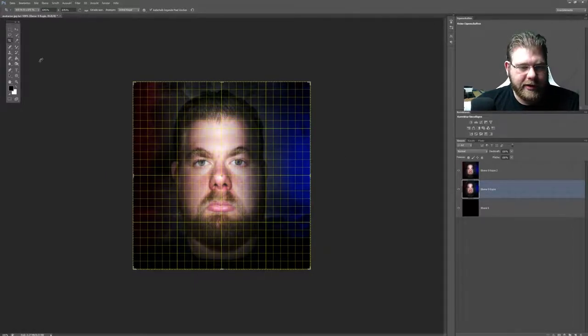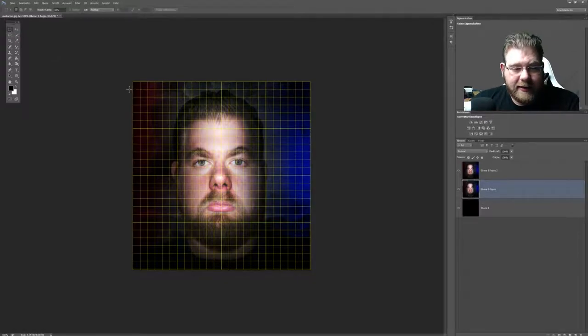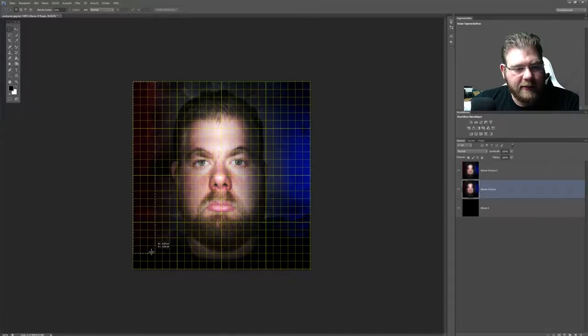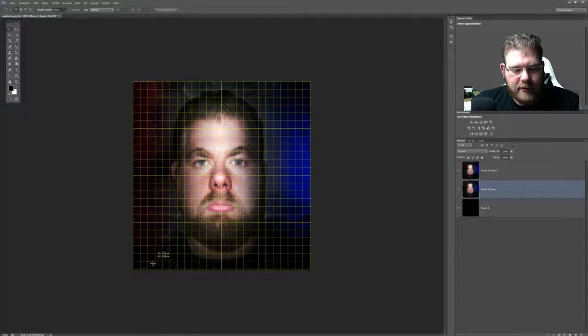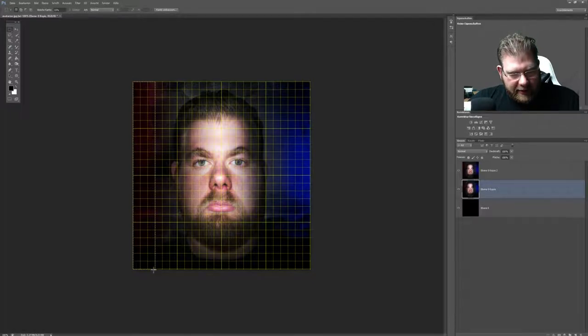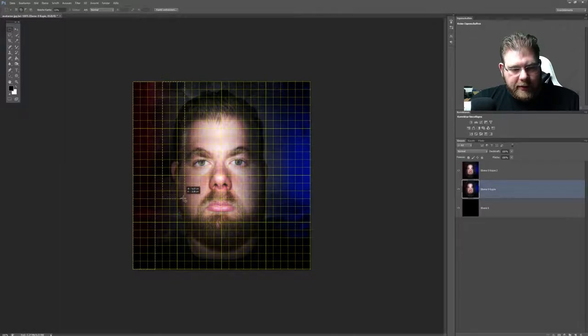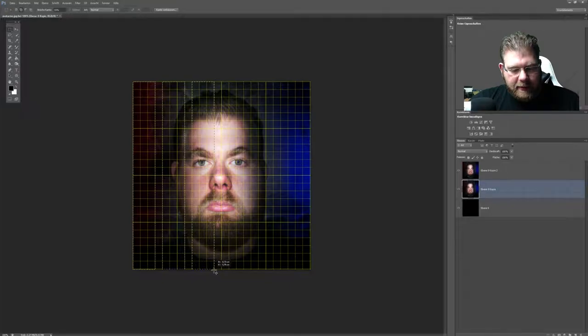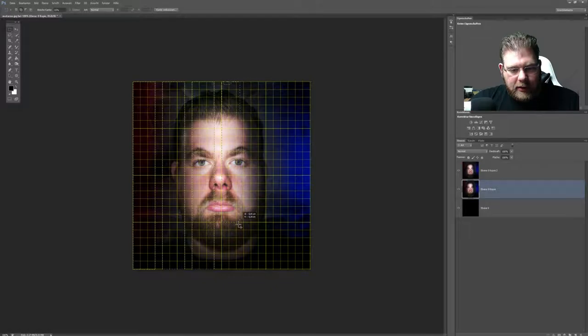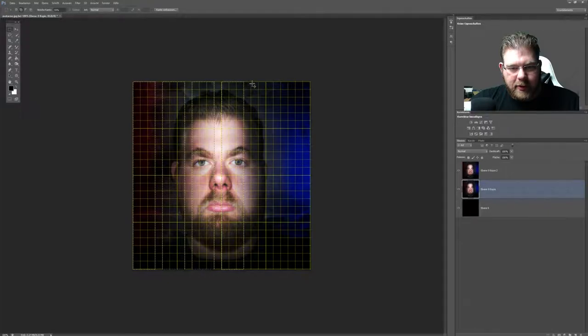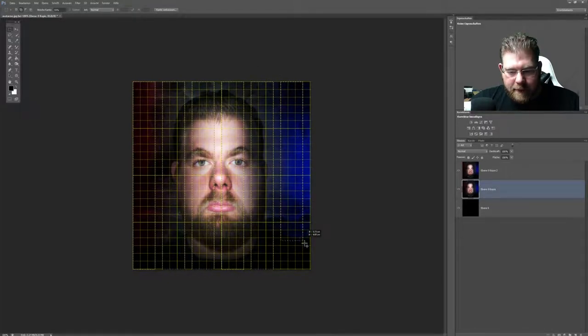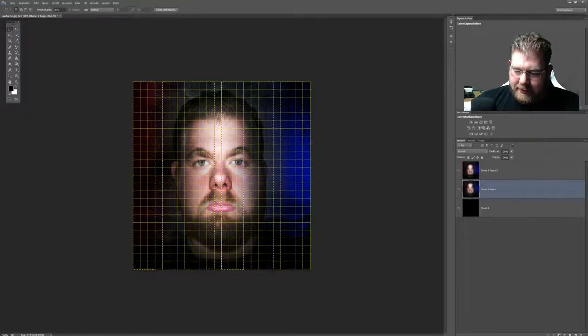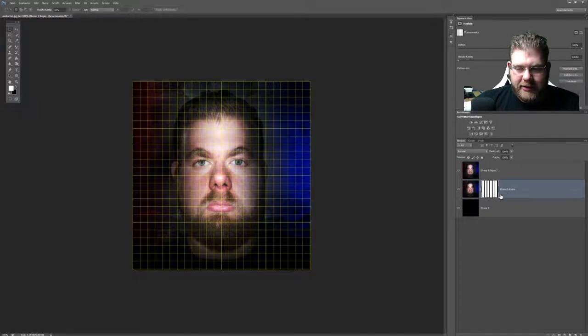Aktiviere mir jetzt mein Auswahlwerkzeug und markiere mir drei Linien. Ausrichten haben wir angeschaltet. Jetzt sieht man, dass sich diese Markierung immer schön dem Raster anpasst. Und markiere mir jetzt drei Rasterlinien von oben nach unten. Lasse eine Reihe frei. Halte die Shift-Taste gedrückt und markiere mir die nächsten drei. Das wiederhole ich, bis ich beim anderen Ende angekommen bin. Und immer schön darauf achten, dass man auch das Richtige hier markiert. Bis zum Schluss. Drücke jetzt die Ebene Maske, sodass er mir diese wunderschönen Striche erstellt.